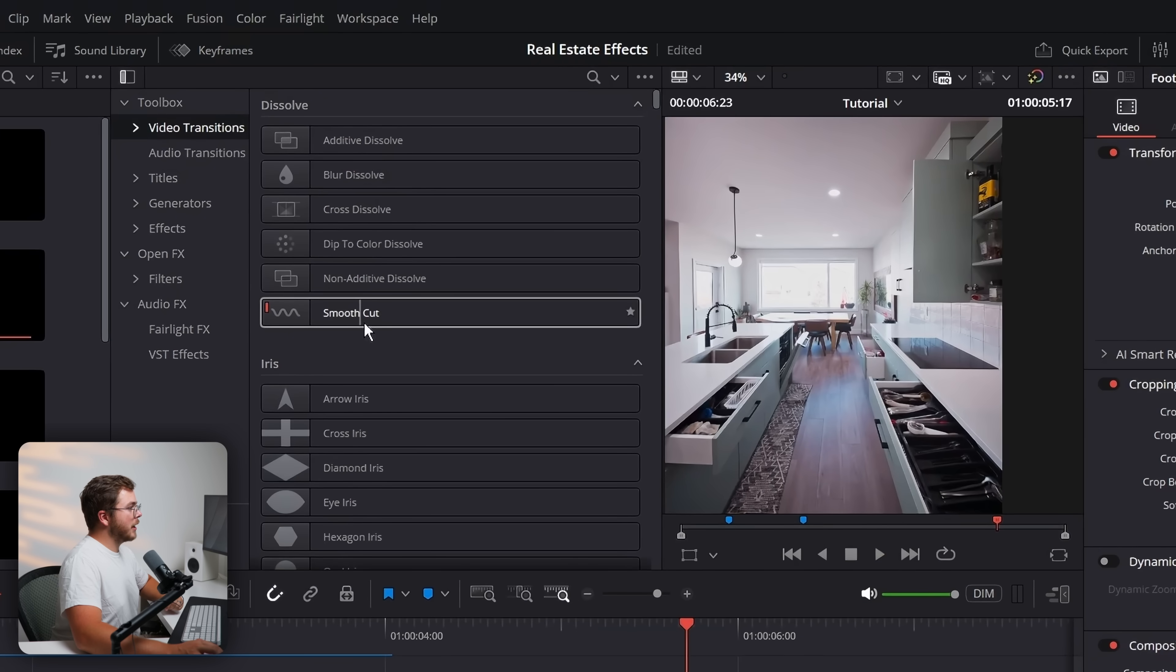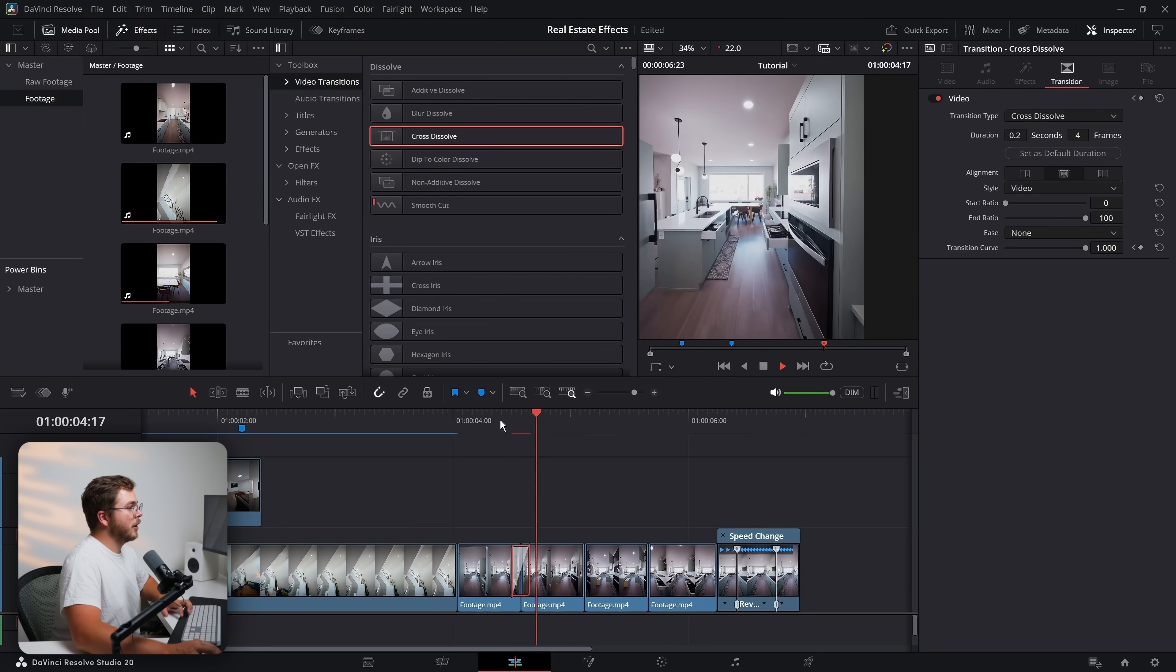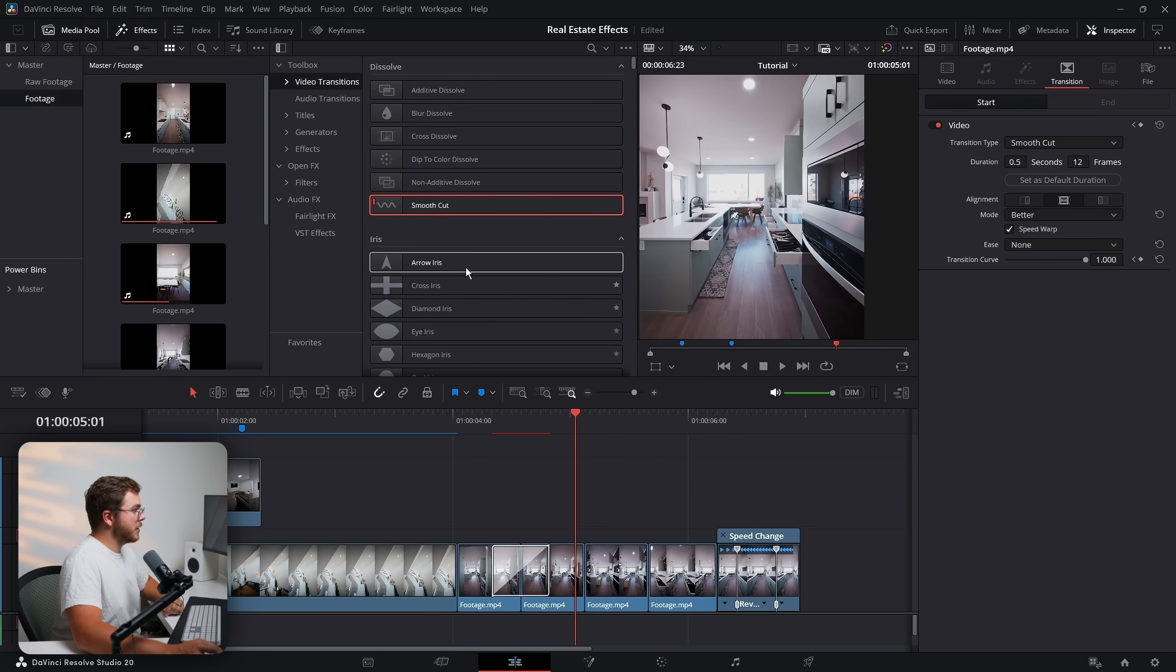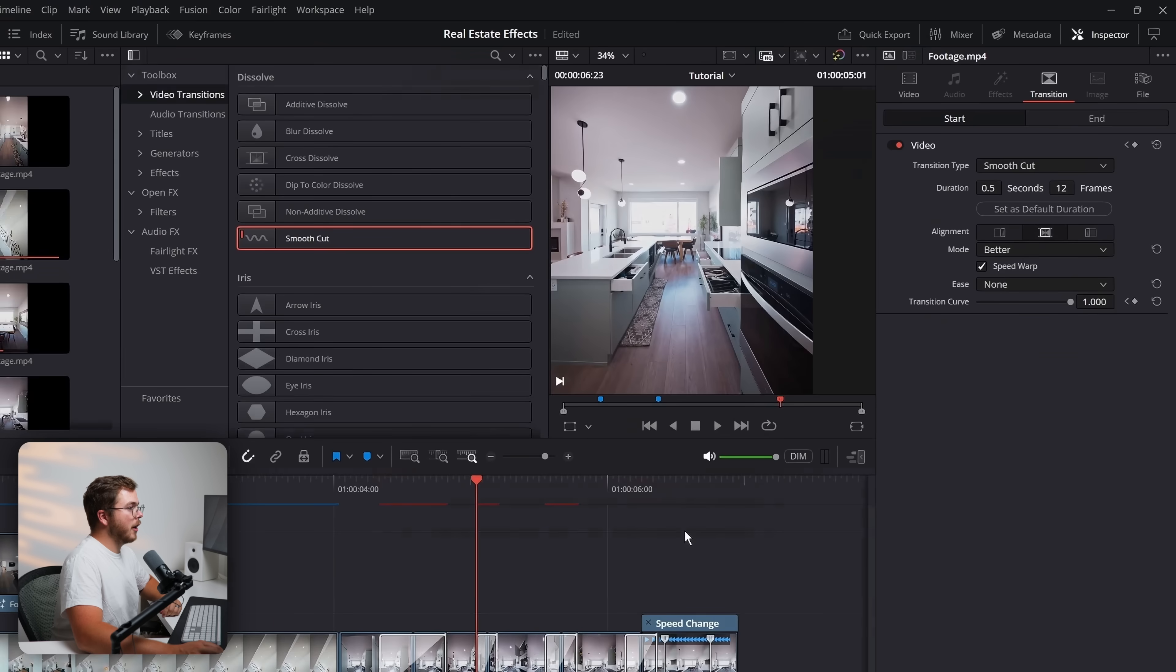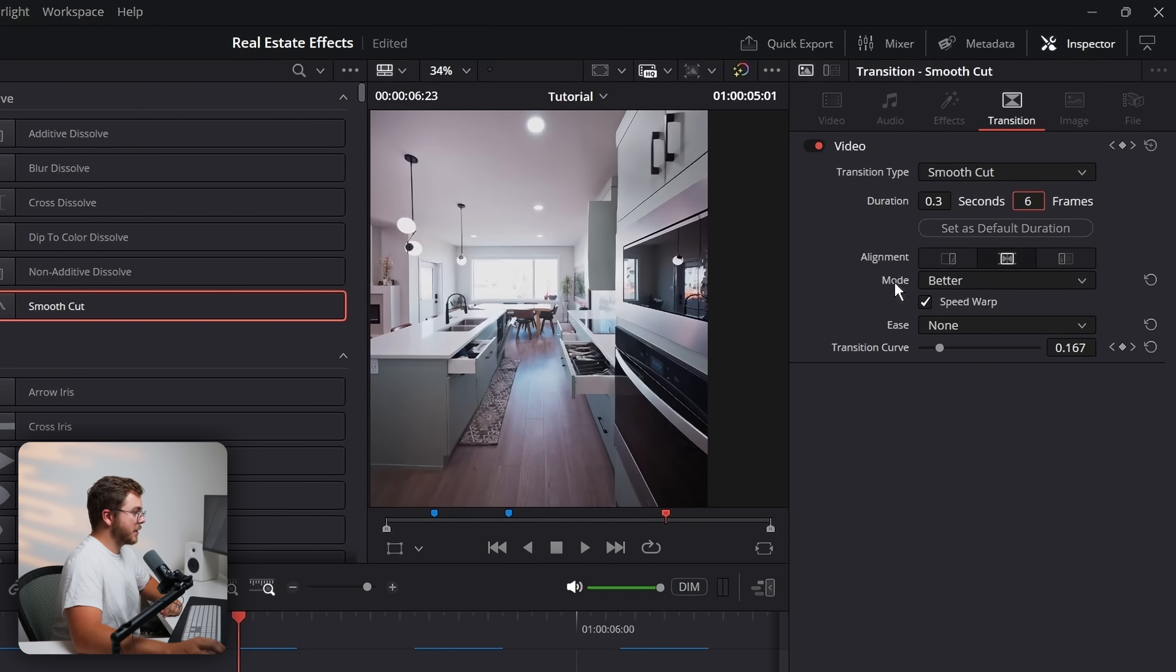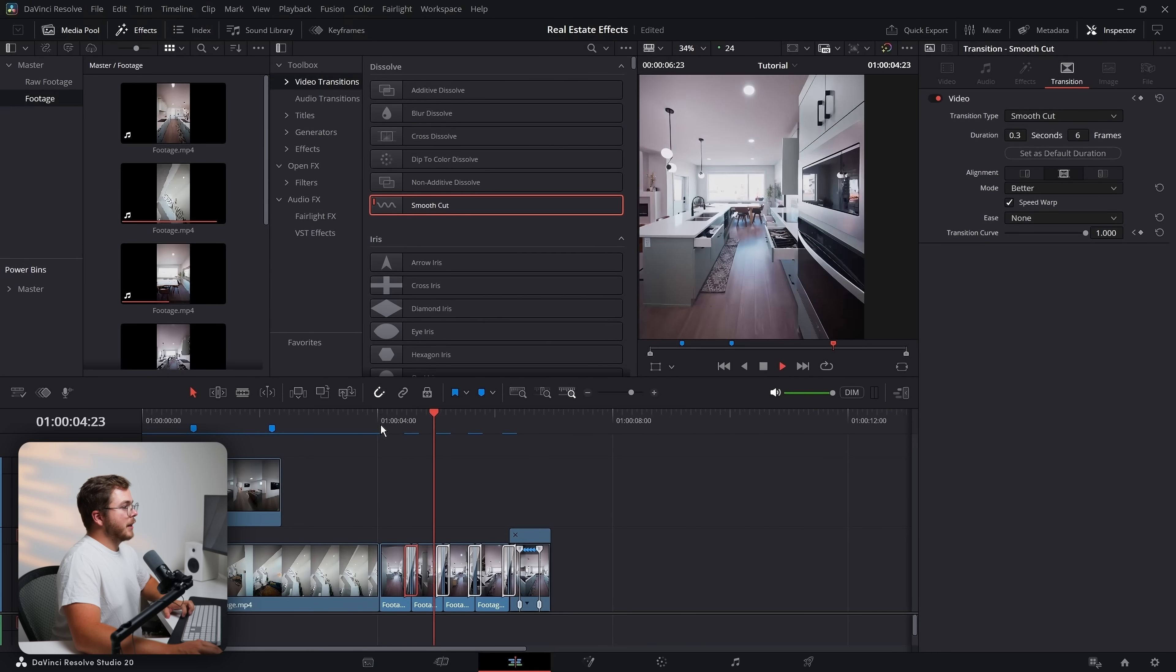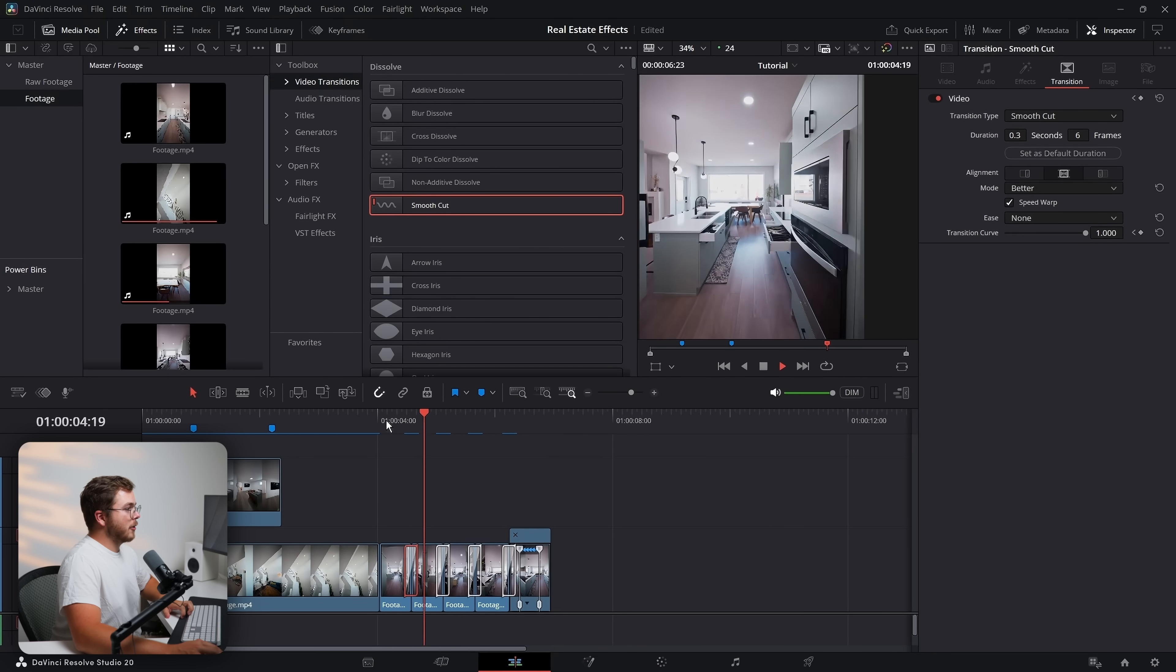Now smooth cut, I'm pretty sure is a paid version in DaVinci Resolve. So you can definitely just use a cross dissolve and that is going to look pretty good. You just want to make them pretty short. But what I'm going to do, it's just going to look a little bit better is use smooth cut on all of them. So I'm dragging smooth cut transitions on them. You want speed warps still enabled. And as far as the duration goes, I would set these all around six frames. That's going to be a good length for this effect.